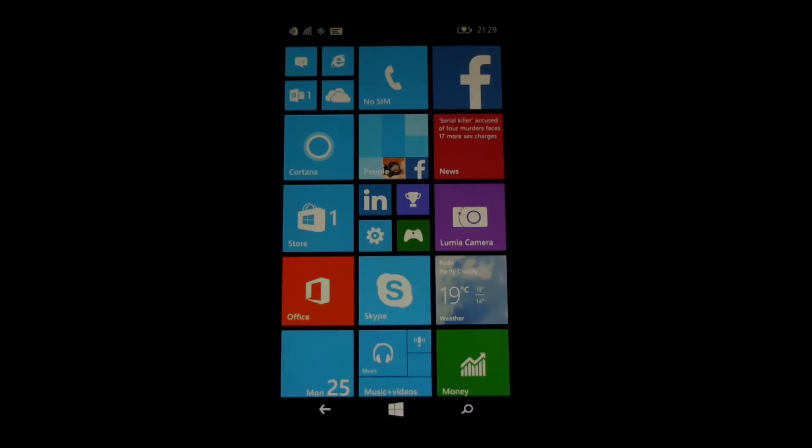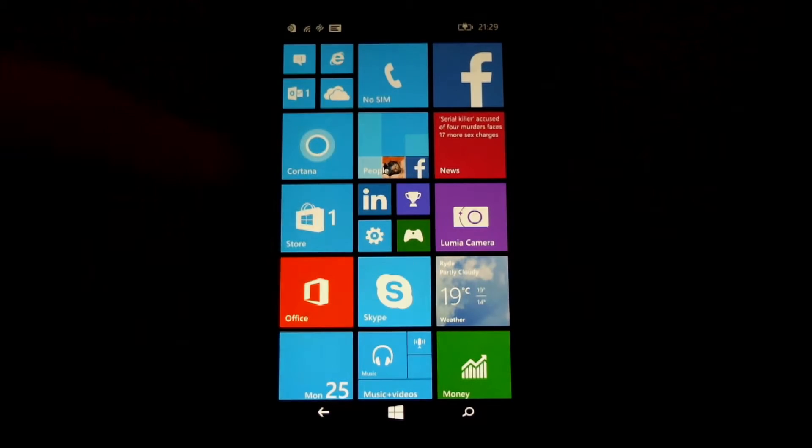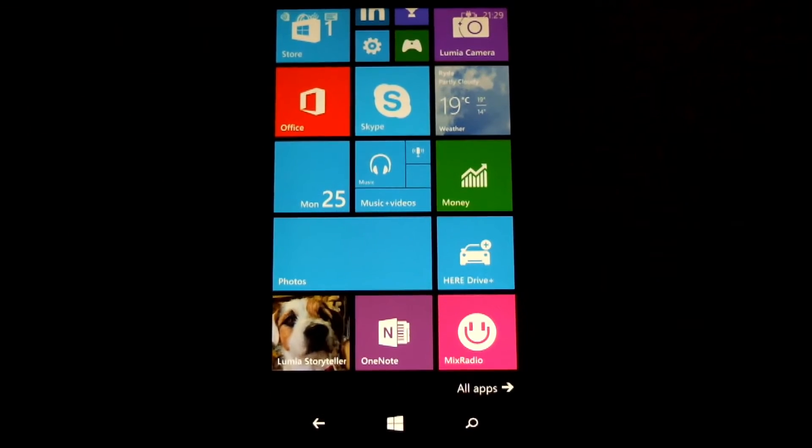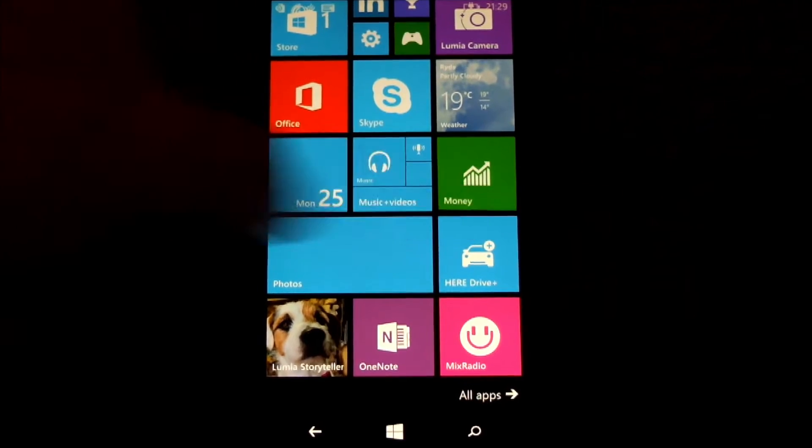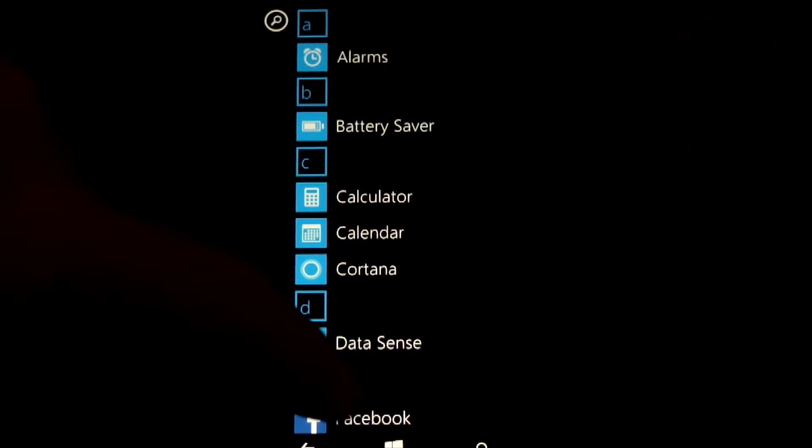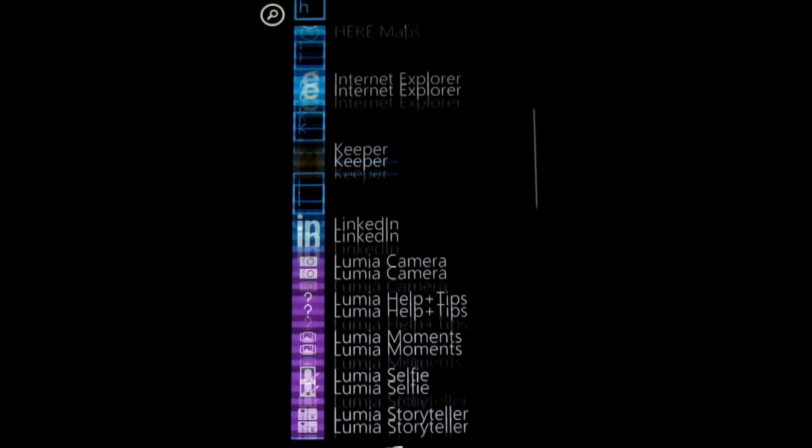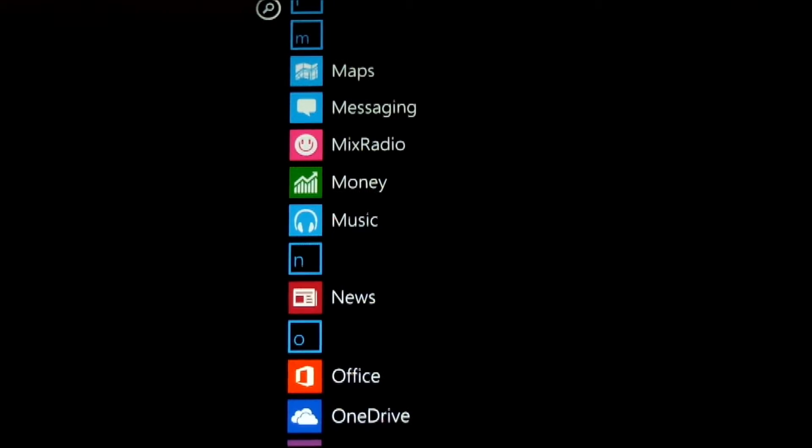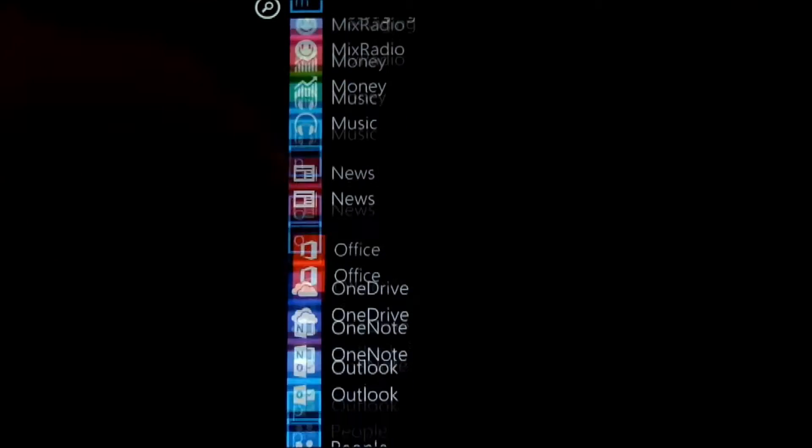A quick video tutorial on how to upgrade your Windows Phone to Windows 10 Mobile. Here we have a handset, Lumia 640, running Windows 8.1.